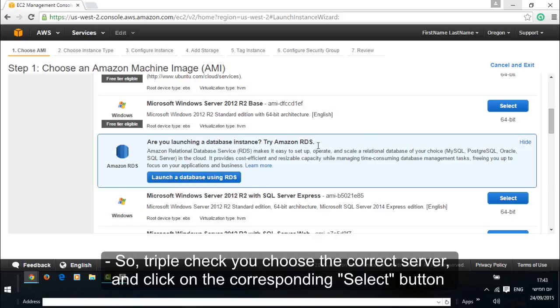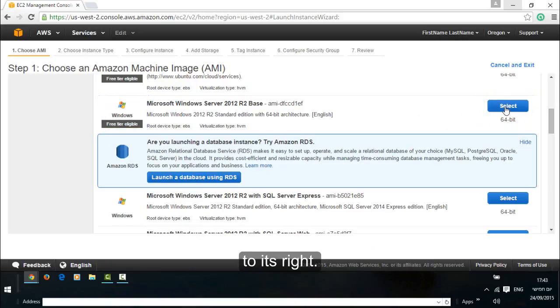So triple check you choose the correct server and click on the corresponding select button to its right.